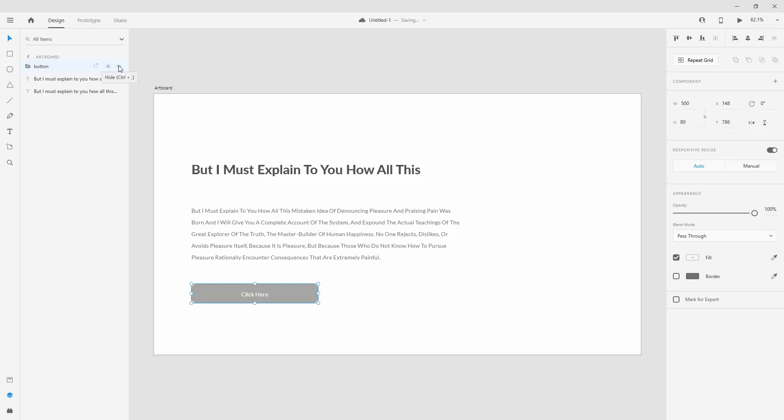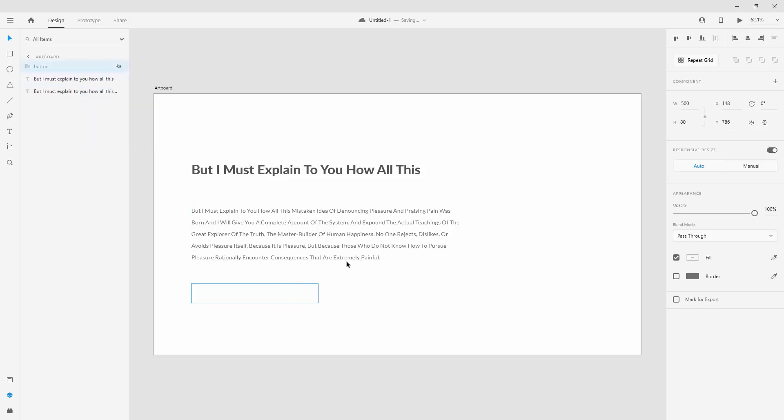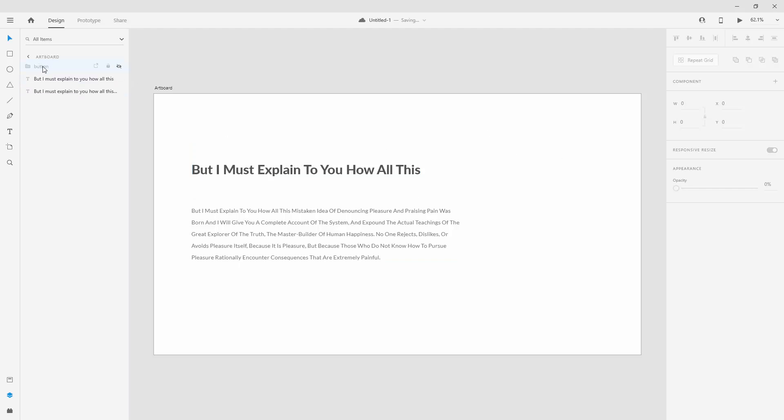And finally what we have right here is the hide option. When you quickly want to hide some elements, you can click right here. It's going to still be inside of your layers panel, but it's going to be hidden from view so you can work on other things and then simply jump back. You can see it's grayed out, but when I click on it, it's going to become visible and become more prominent right here inside of the layers panel.